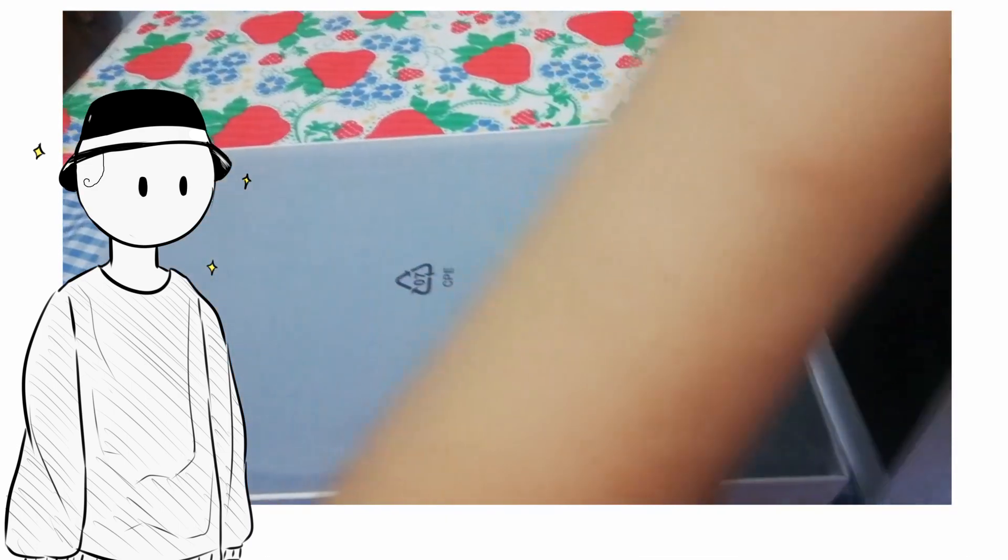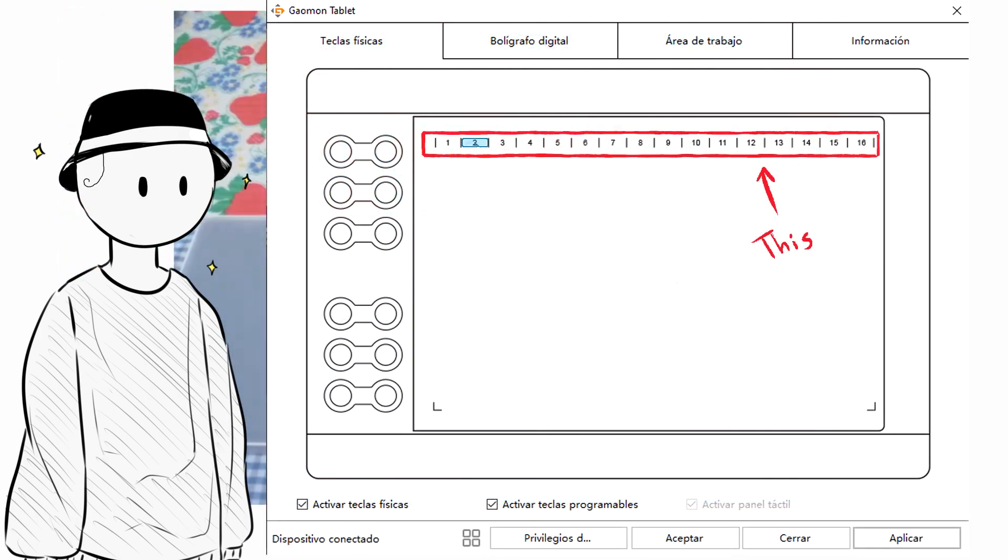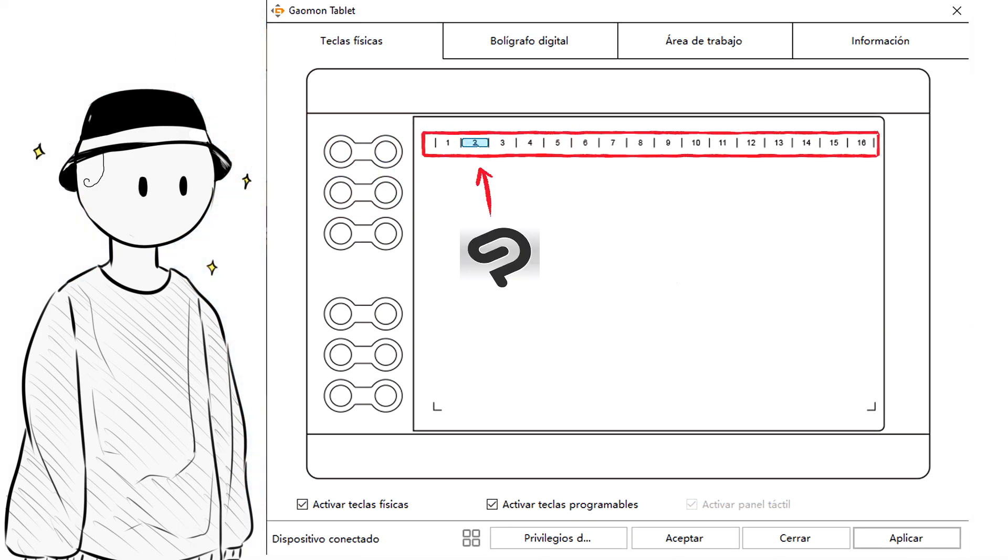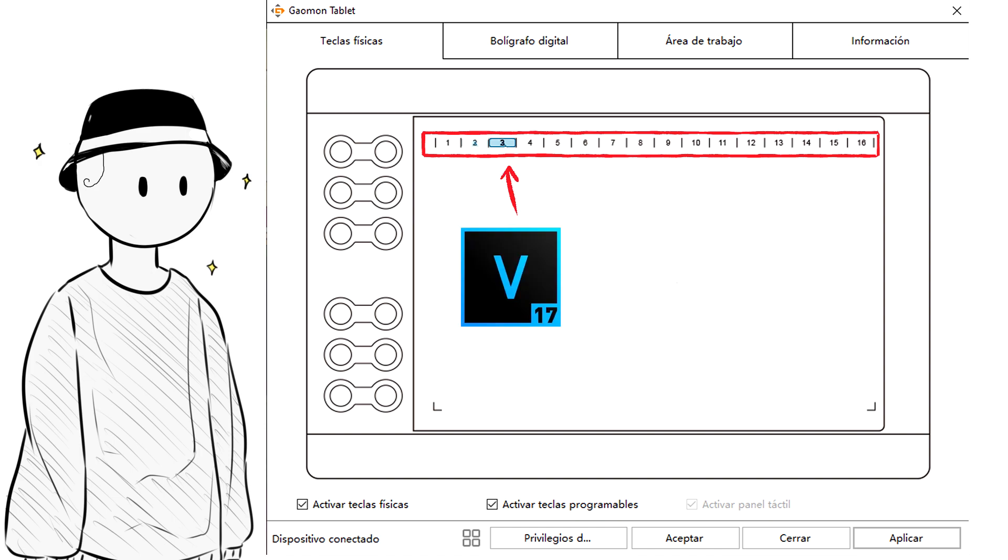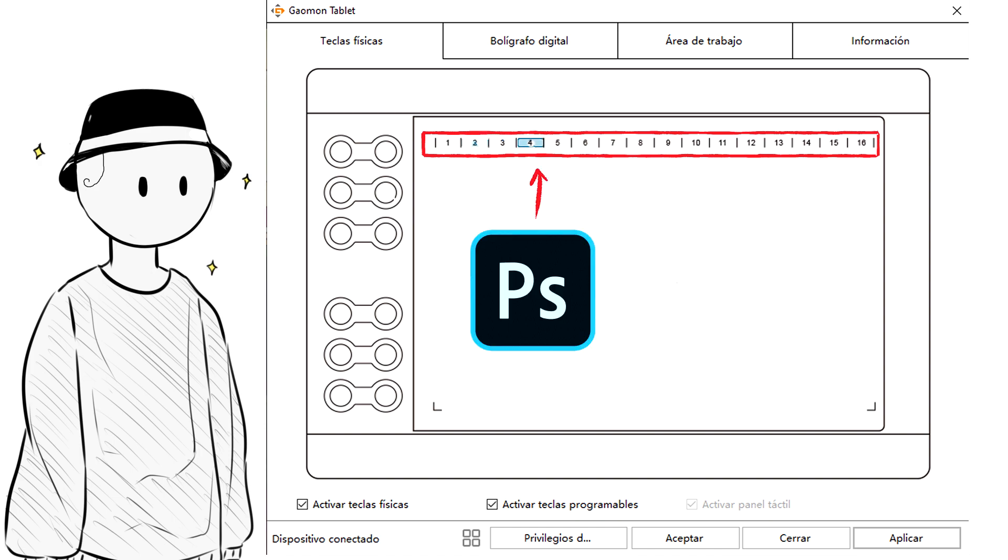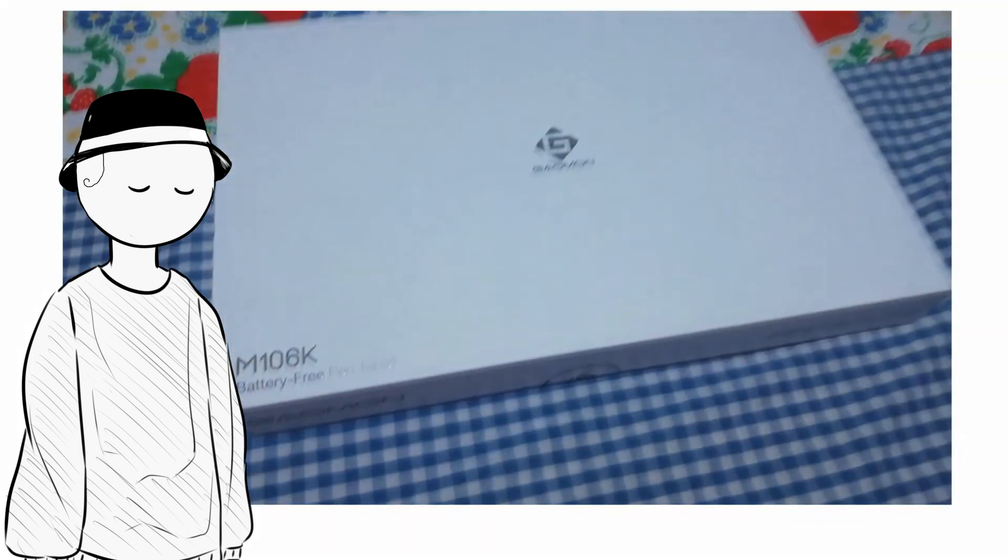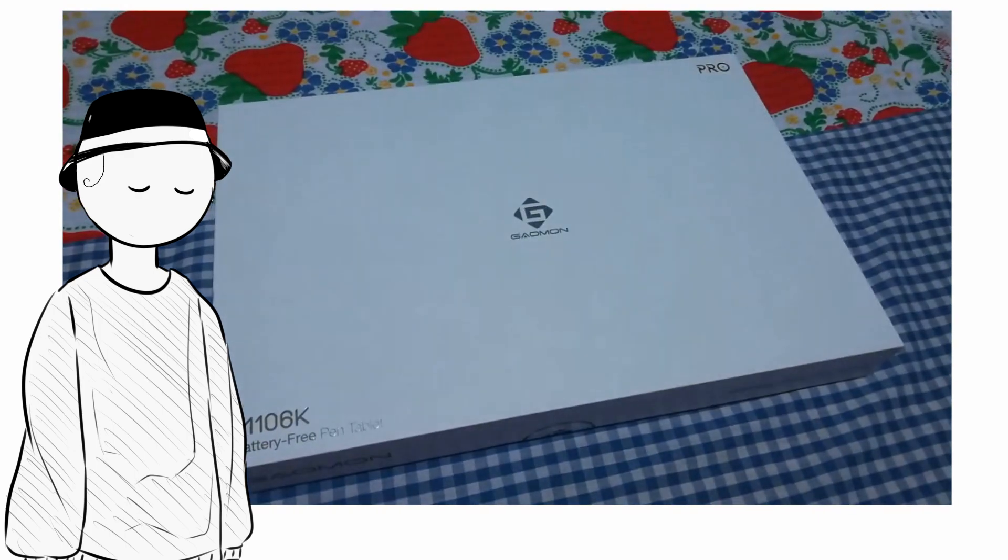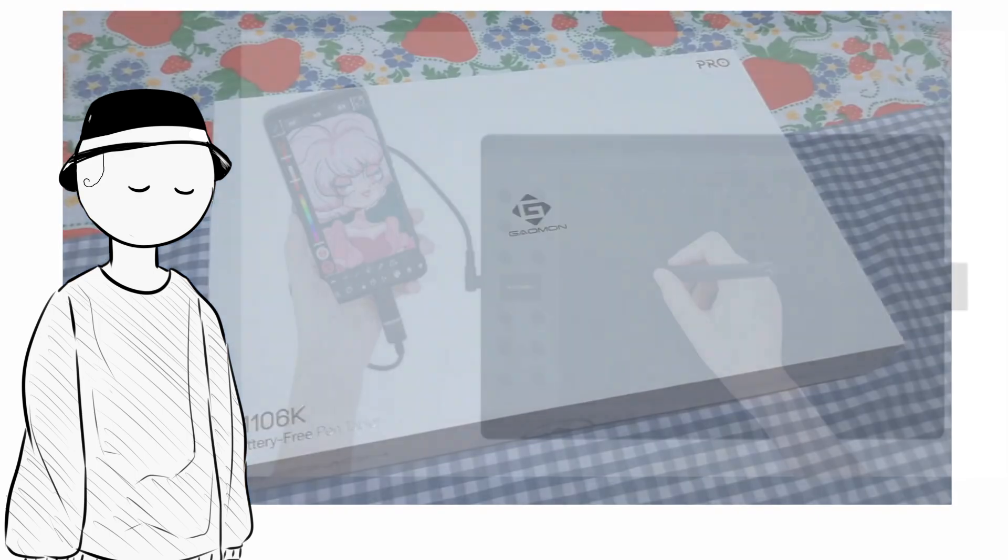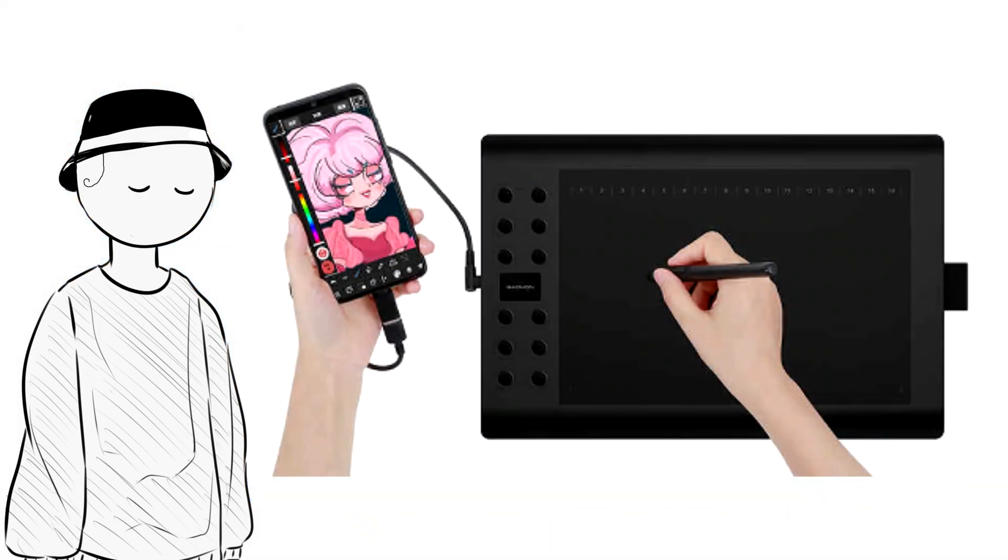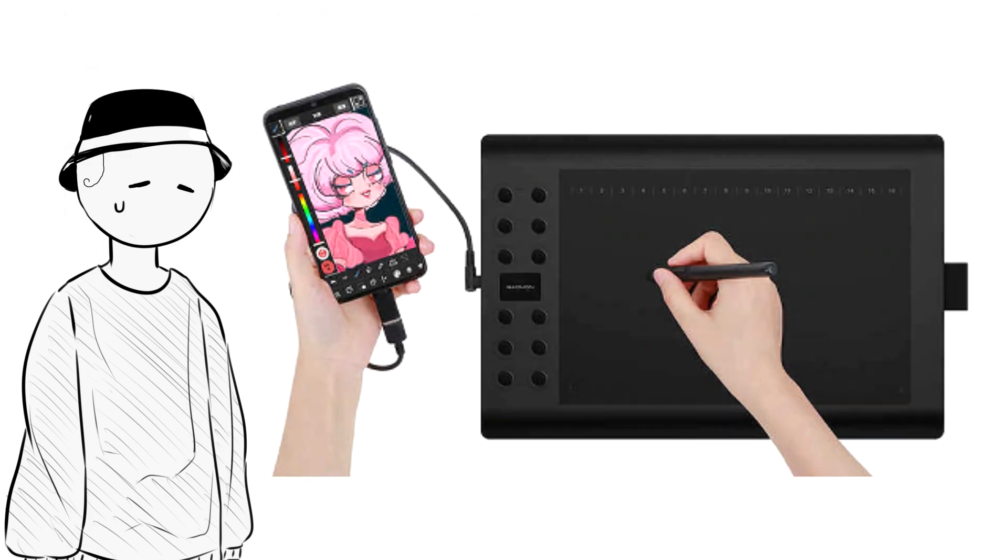I used several of them as shortcuts to open specific programs like Clip Studio, Sony Vegas, and Photoshop. Second, the Pro version, which is the one I tested, comes with adapters that you can use to connect your tablet to your phone.